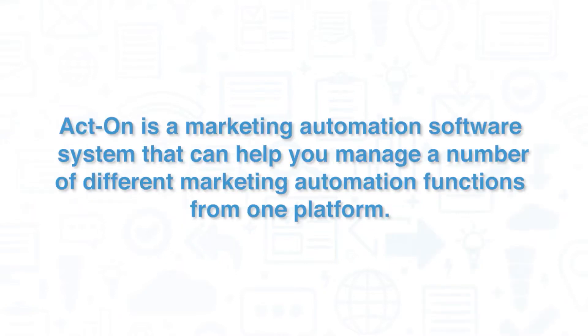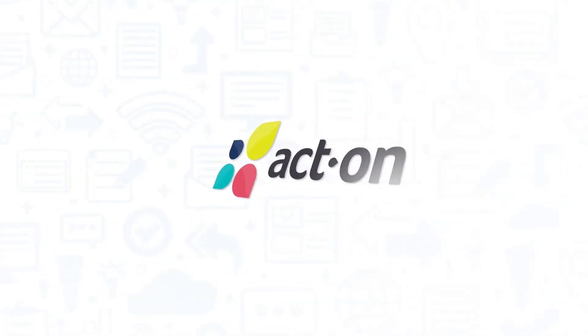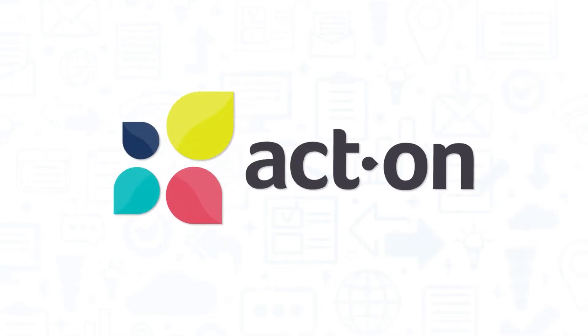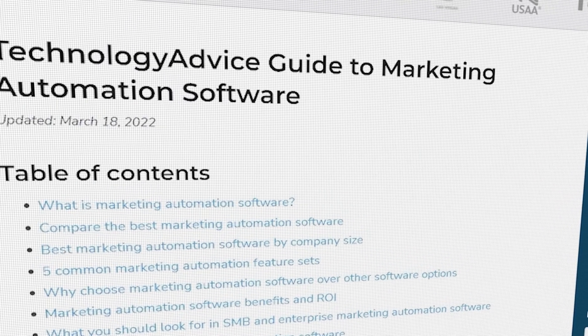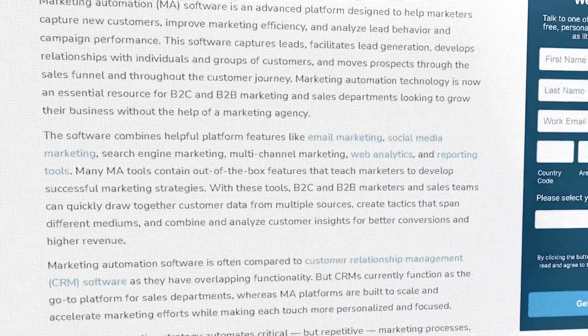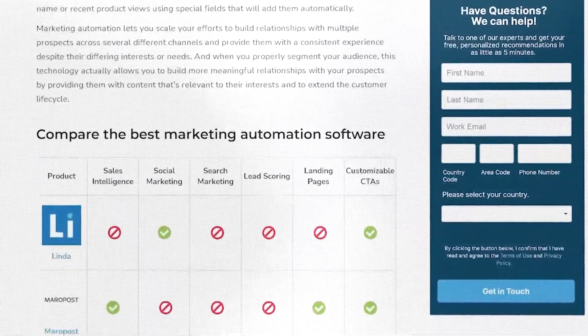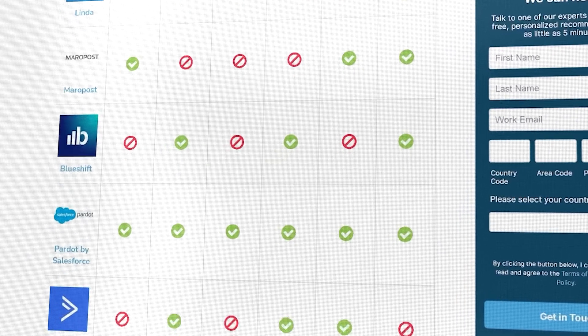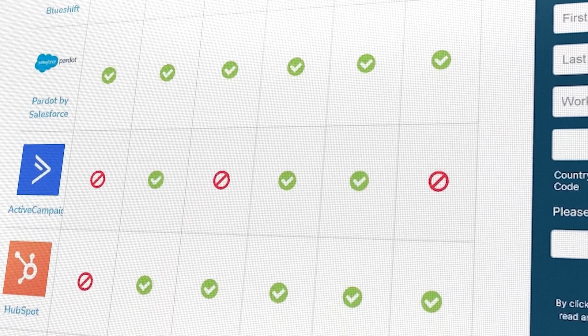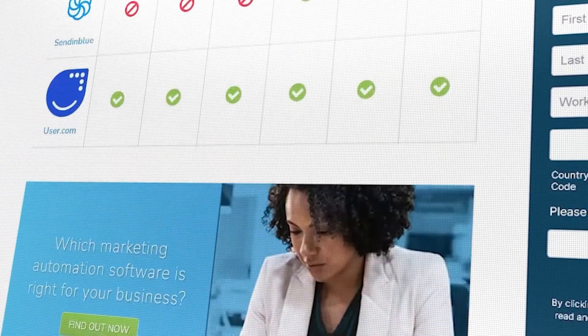ActOn is a marketing automation software system that can help you manage a number of different marketing automation functions from one platform. If you're in the market for a marketing automation solution, you'll want to consider ActOn. But if you're just starting your search, we can help. Use our product selection tool at technologyadvice.com to get a free list of marketing automation software recommendations. Click the annotation in the top right corner of your screen to get started.